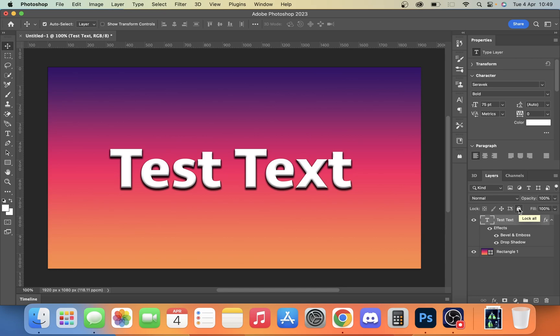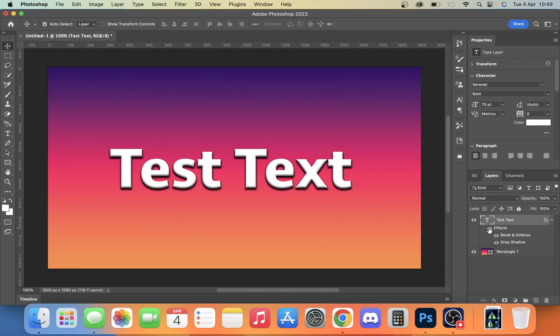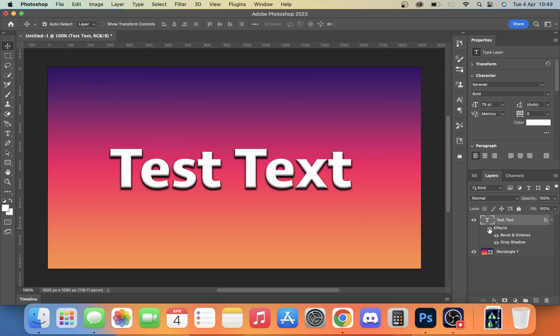So with the bevel and emboss and the drop shadow, we can take this text and make it look like that, which just adds a bit of definition to the text. Makes it stand out a bit more, and sometimes adding this darker outline to the text can make it slightly easier to read.